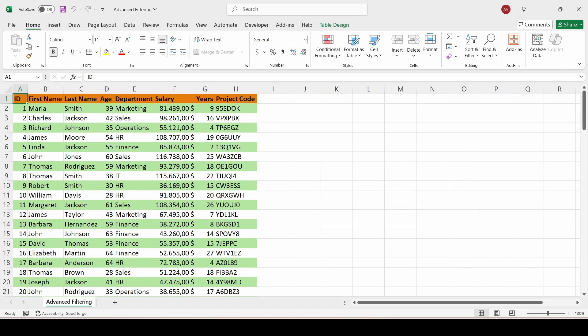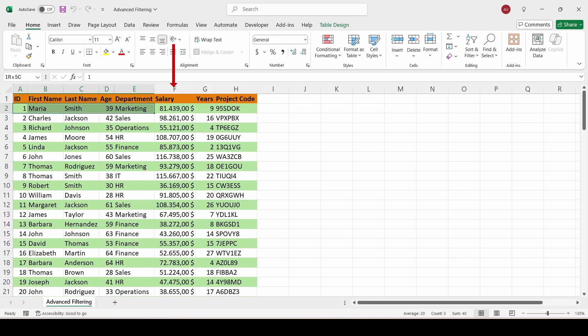Here's our data. Each row represents an employee. We have columns for ID, first and last name, age, department, salary, years in company, and a project code.